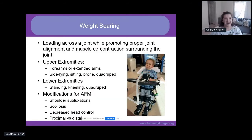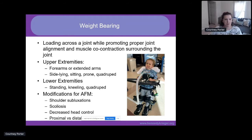The next principle is weight bearing — loading across a joint while promoting proper joint alignment and focusing on muscle co-contraction surrounding the joint. Some important modifications to remember: these patients often have shoulder and hip subluxations as well as scoliosis, so you want to be mindful of positioning. They also have decreased head control and are weaker proximally compared to distally, so you may need to change up your positioning and support.